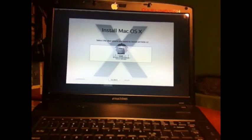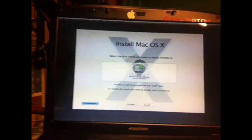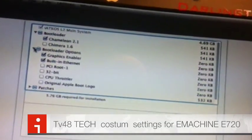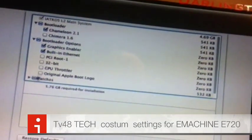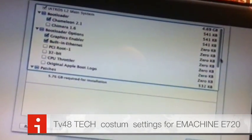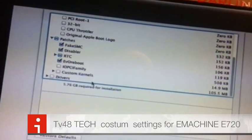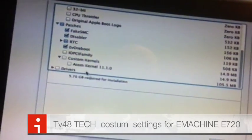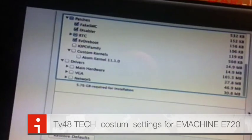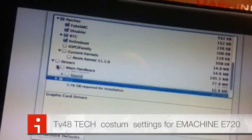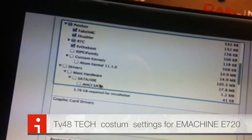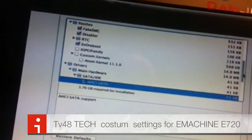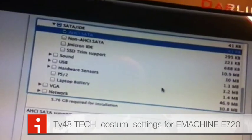We're going to do some customizing because we're installing the iAtkos L2. We're going to choose for bootloader Chameleon, graphics enabler, built-in Ethernet - you need that for the App Store so make sure it's selected. Custom kernels, I'm not going to use any kernel here. On the drivers we will find on the main hardware SATA IDE, go for the AHCI SATA, this one here.